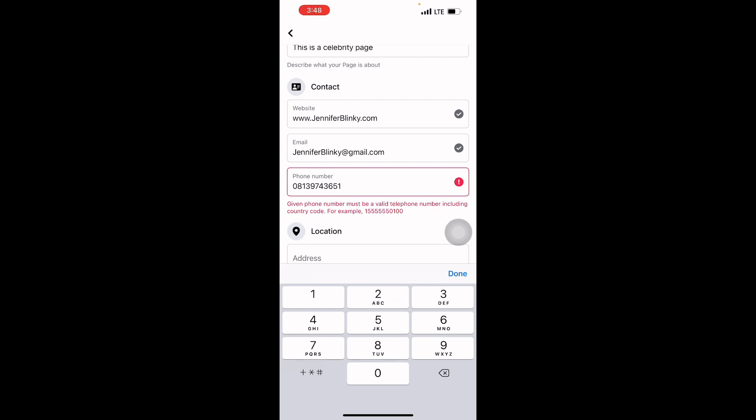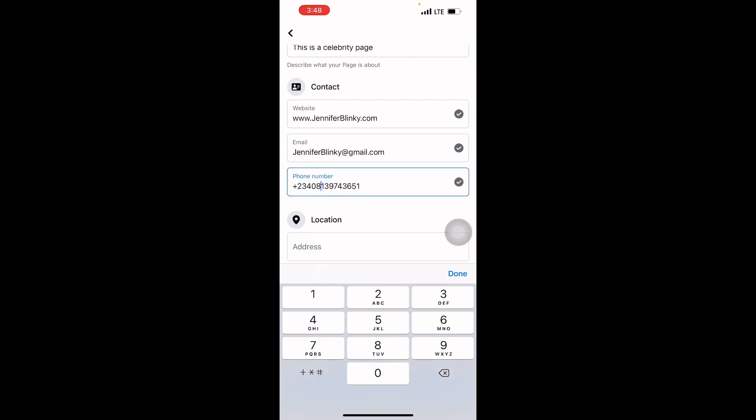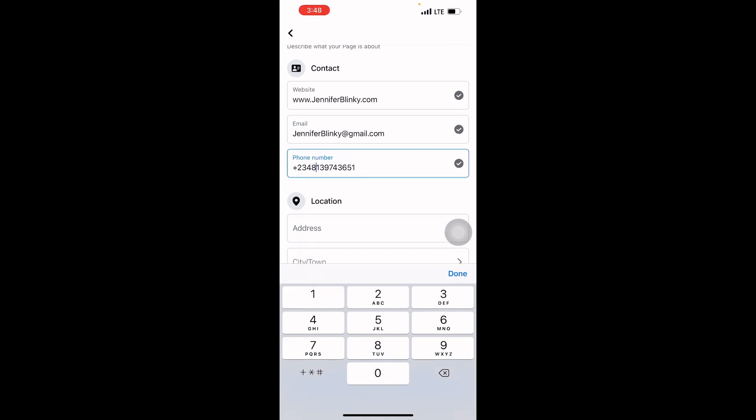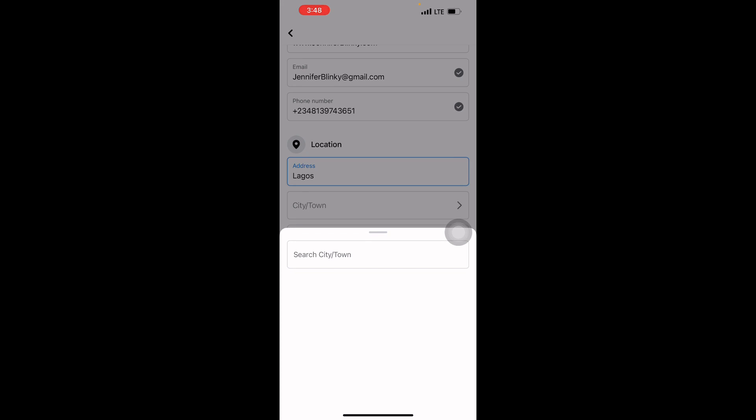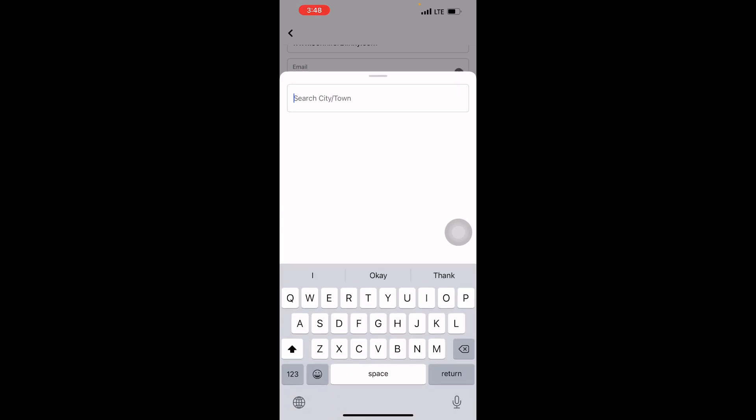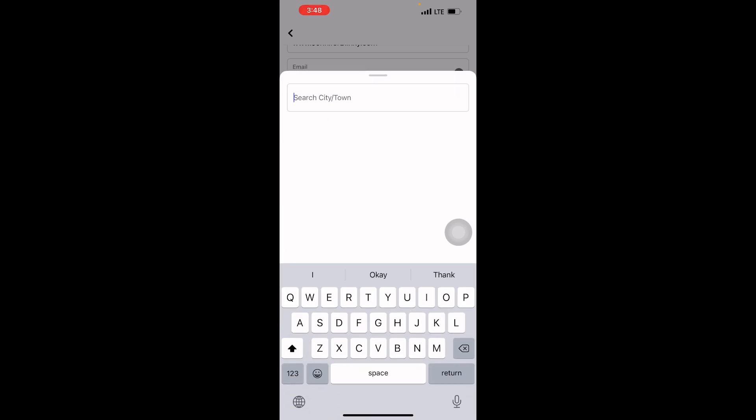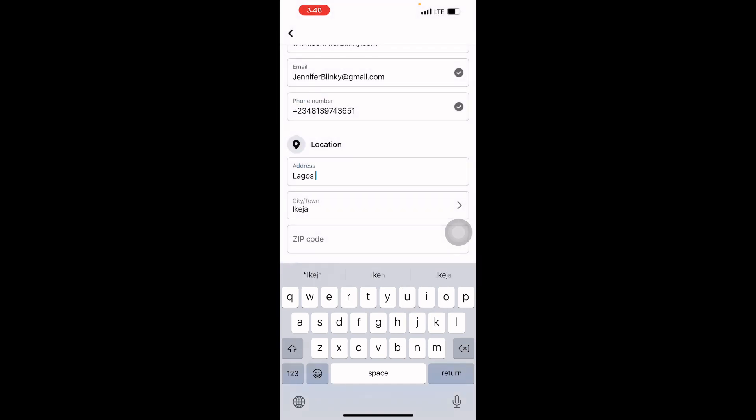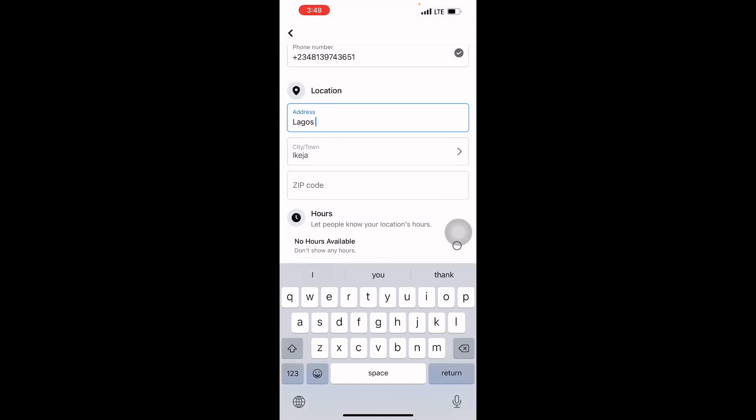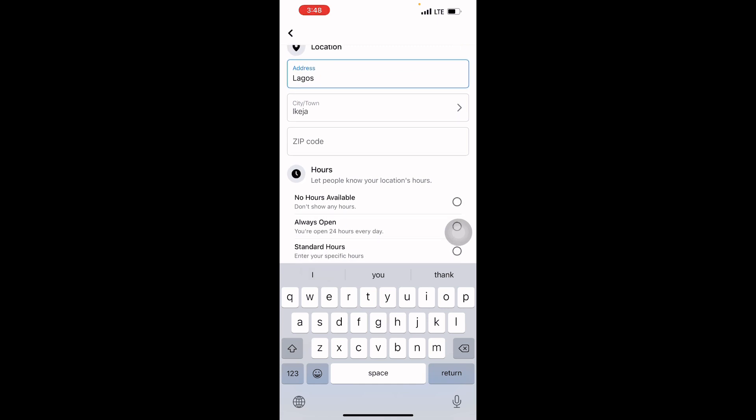You have to put plus 234. My location—I can use Lagos, even though I'm not in Lagos. You can use Ikeja. Zip code is very easy. You can go to Google and type the zip code of your city or town and copy and paste it here.